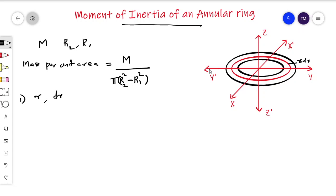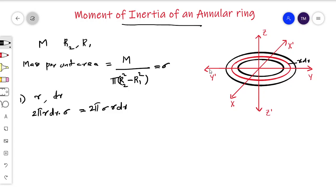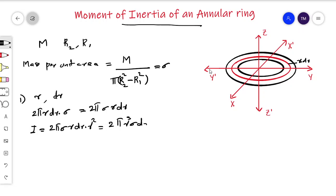The moment of inertia of this element equals dm times r squared. The mass per unit area sigma equals m divided by pi times (r2 squared minus r1 squared). The area of this particular thin ring element is 2 pi r dr, so the mass of this element dm equals 2 pi sigma r dr. Therefore, the moment of inertia of this element is 2 pi sigma r dr times r squared.